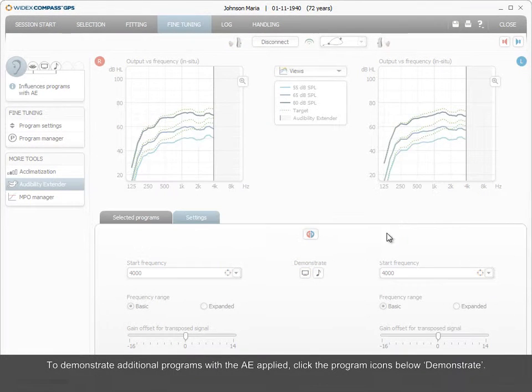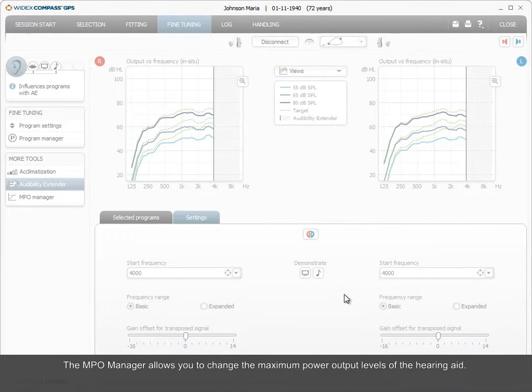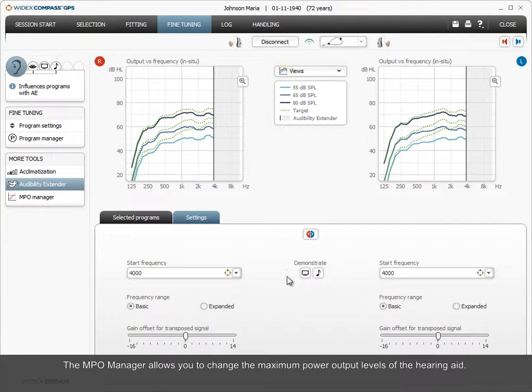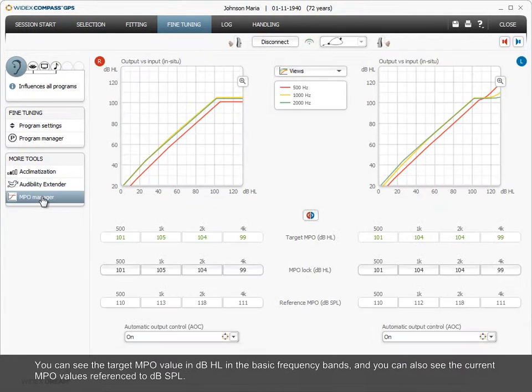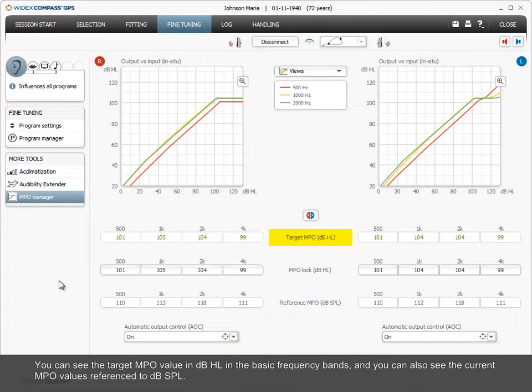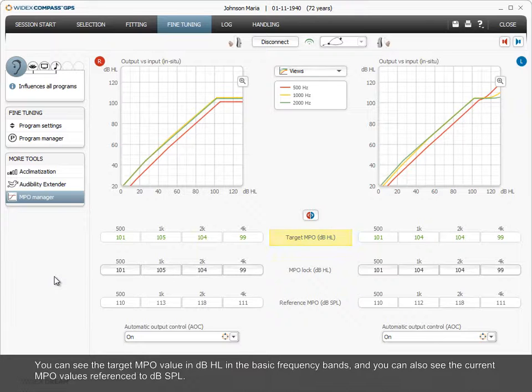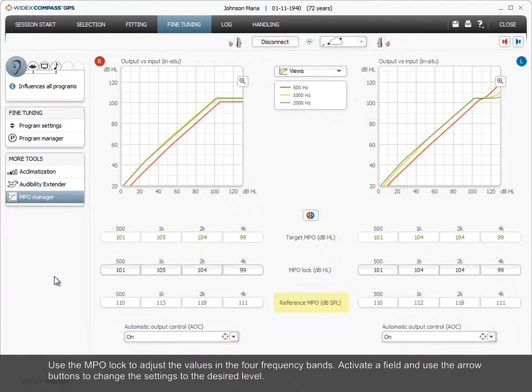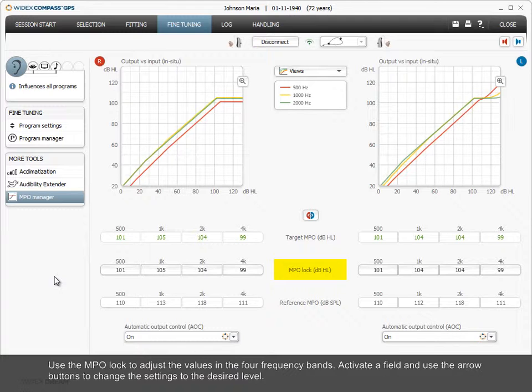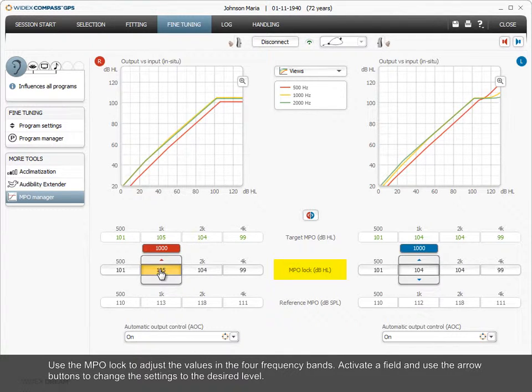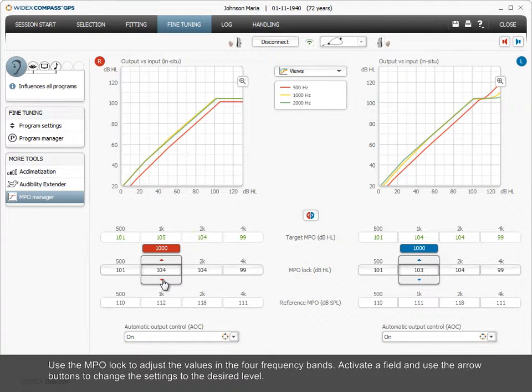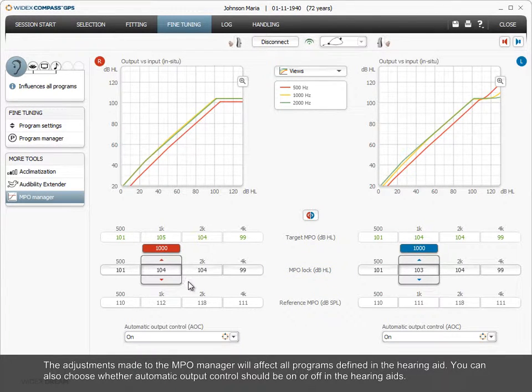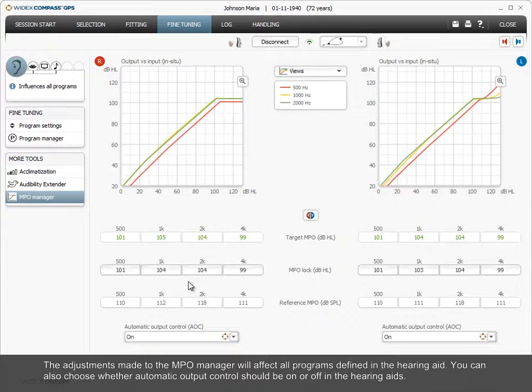The MPO Manager allows you to change the maximum power output levels of the hearing aid. You can see the target MPO value in DBHL in the basic frequency bands, and you can also see the current MPO values referenced to DB SPL. Use the MPO lock to adjust the values in the four frequency bands. Activate a field and use the arrow buttons to change the settings to the desired level. The adjustments made to the MPO manager will affect all programs defined in the hearing aid.